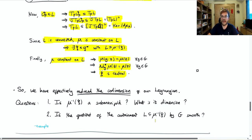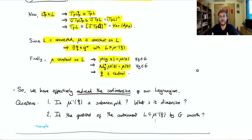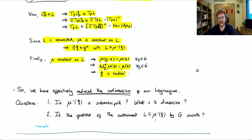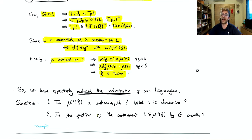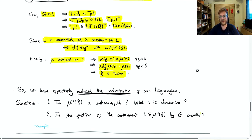Let's explore the ramifications. Ideally we've reduced the codimension of our Lagrangian, but the obvious first question is: is μ-inverse of ξ even a submanifold? Even if you can say it's a real algebraic variety, that doesn't necessarily mean it's a smooth submanifold. If it is a smooth manifold, what's its dimension? And lastly, ideally we would not just have L contained in some lower-dimensional submanifold, but could take a quotient of L and that submanifold to reduce the dimension as well as the codimension. So is that quotient smooth?